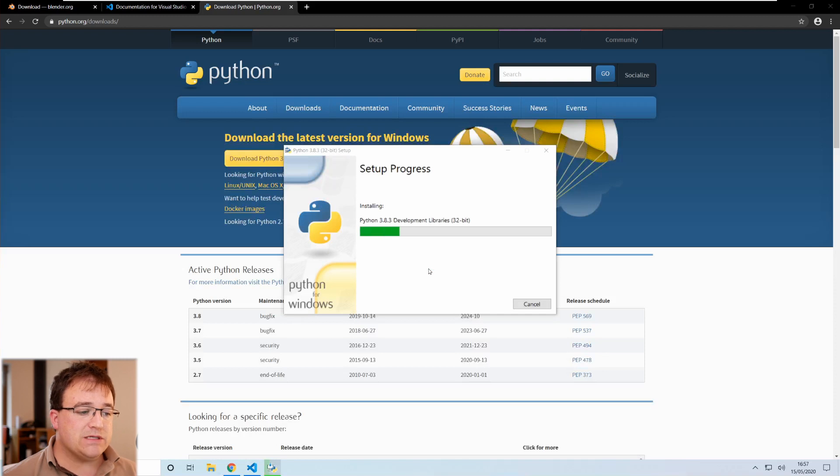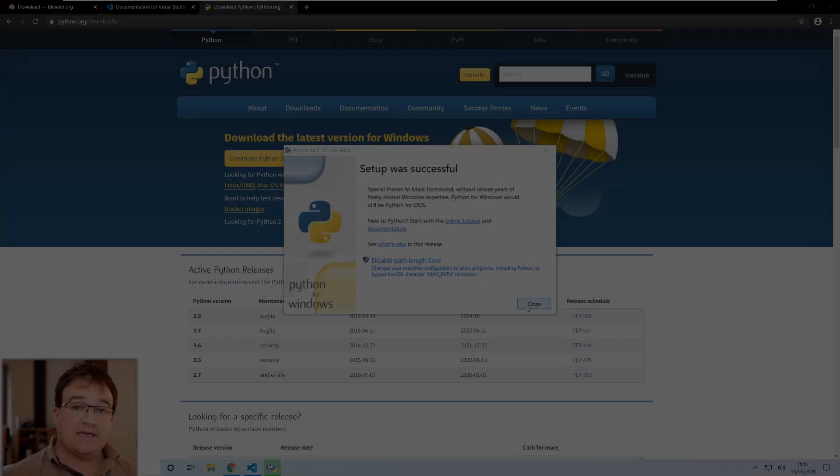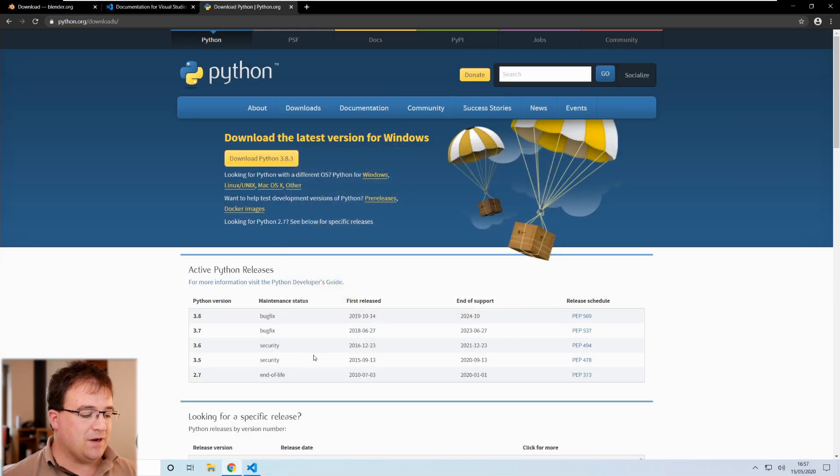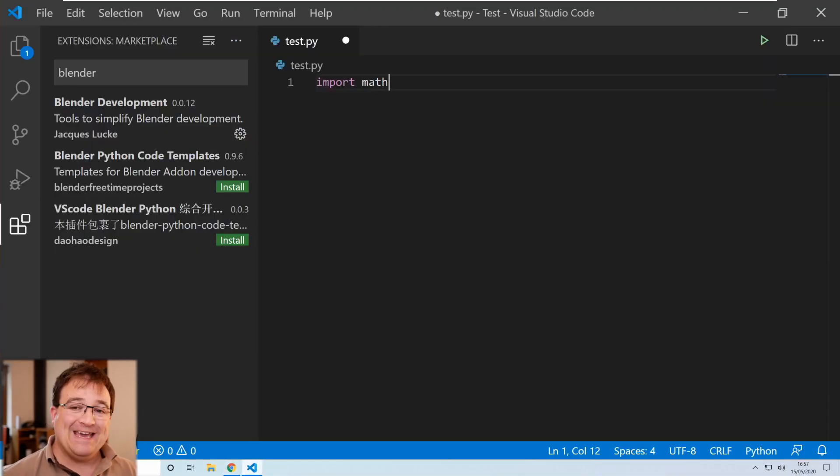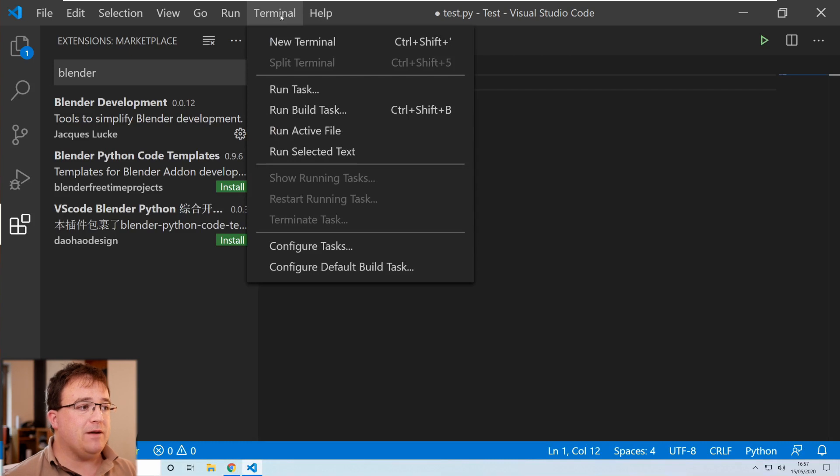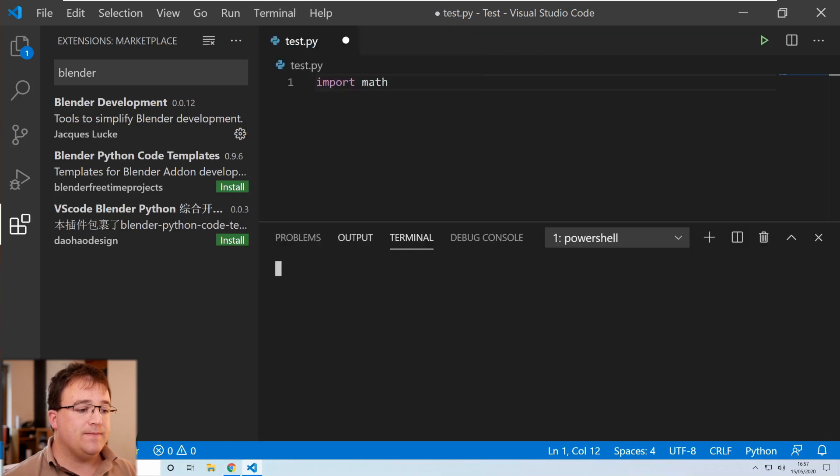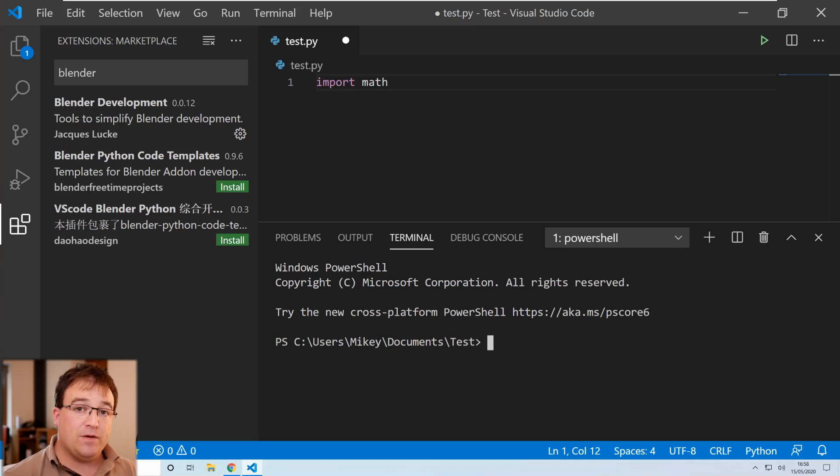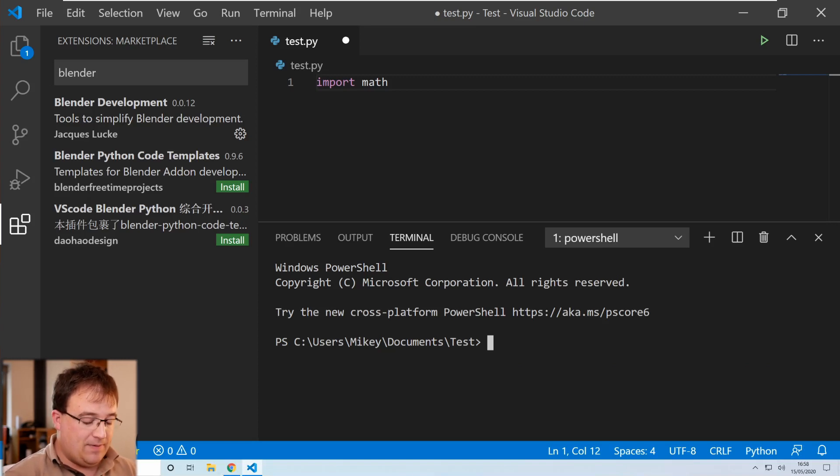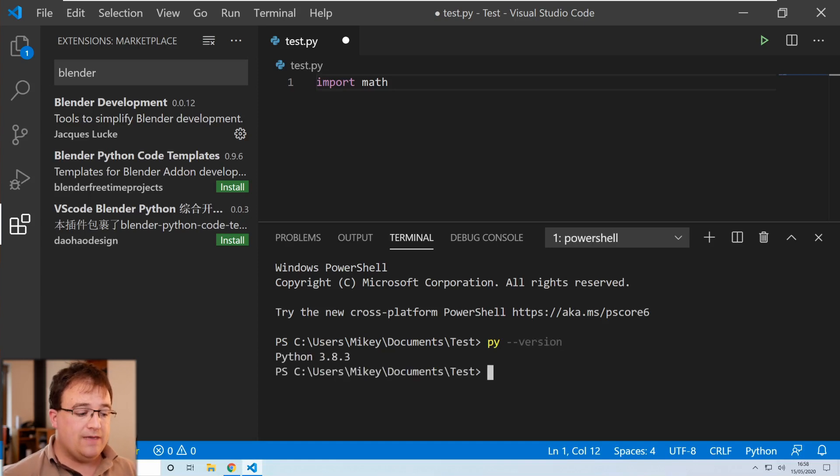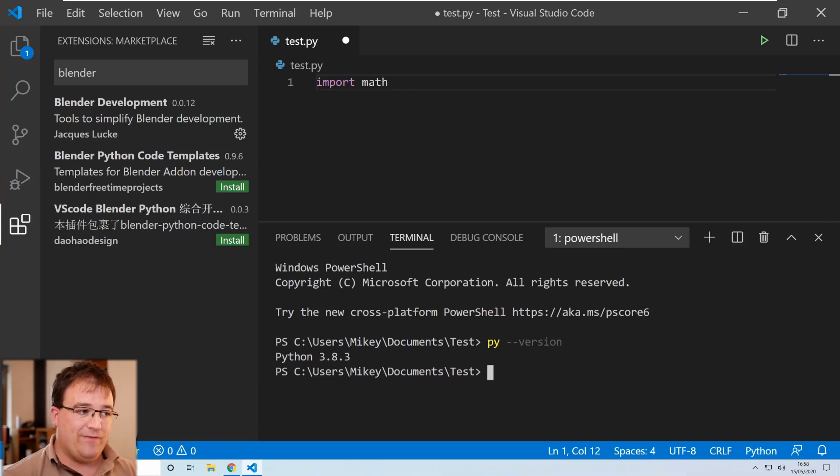This will take a few moments to do but once it's done what we can then start doing is installing the rest of the stuff we need in VS Code. Setup successful, great that's good to see. I'm going to close that down and go back into VS Code. Okay now I'm going to go ahead and open up my terminal so at the top here I'm going to go terminal, new terminal and then we can start typing some stuff in. We can test to see what version of Python we have installed by typing in py dash dash v-e-r-s-i-o-n or version and there we go we can see that I've got version 3.8.3 which is the one we've just installed, we didn't have it before.